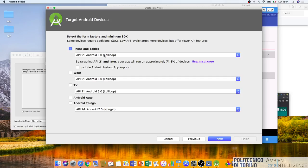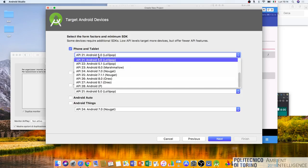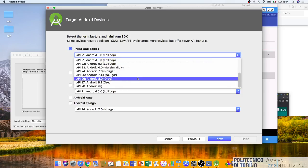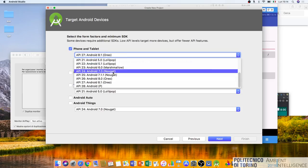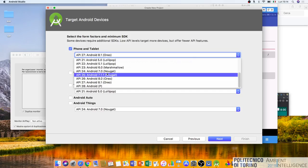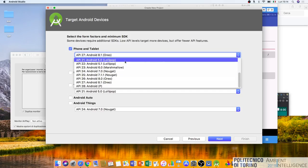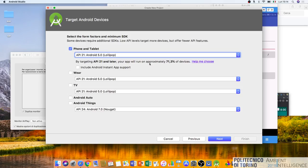Here we can select the minimum Android version for our project. If we select Android 8 our application cannot be used on a phone with Android 7. I will select Android 5, which covers approximately 70% of devices in the world.